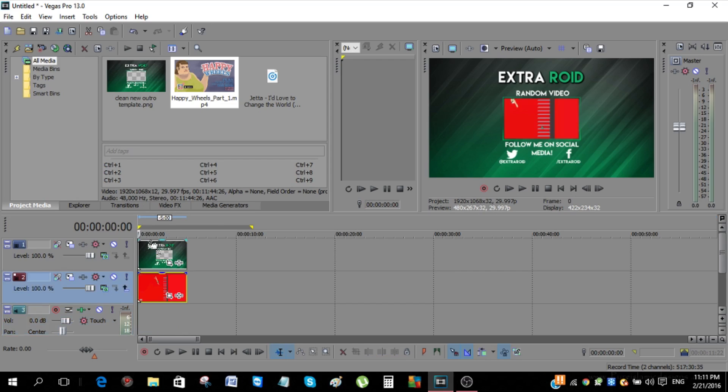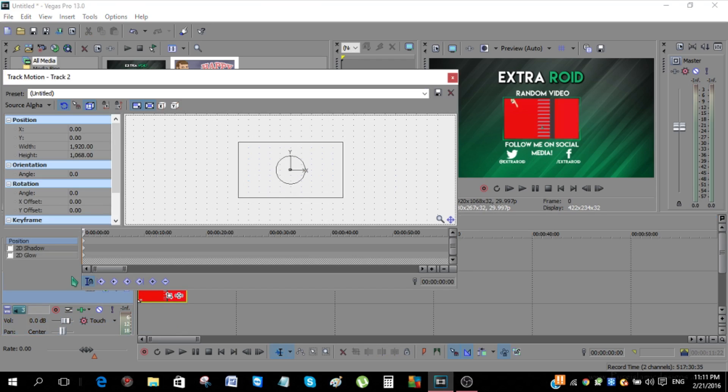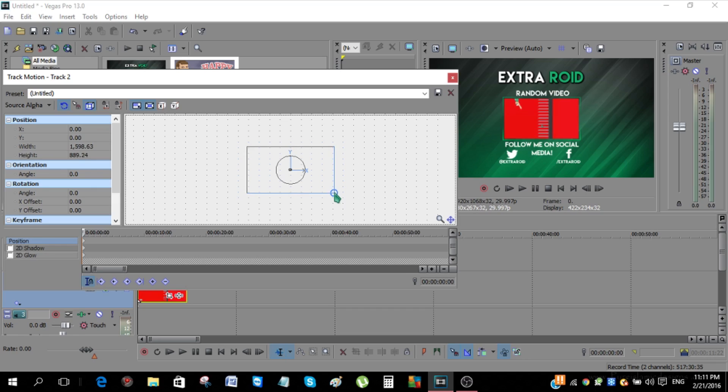So the next thing you want to do is just move the cursor to the beginning of the video, and then just click Track Motion, and then just minimize this box over here until the video fits in the borders of the outro.